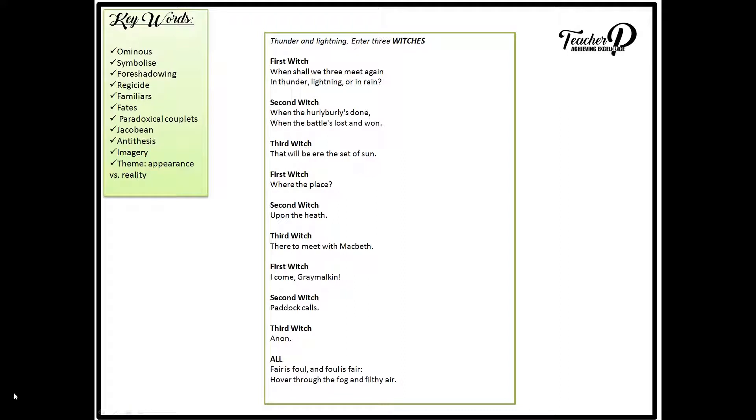The first scene of Macbeth is set in a deserted place, a heath in Scotland. This scene is short but full of dramatic impact. The opening scene lures the audience into the supernatural world of the witches. The thunder and lightning create an eerie opening where the witches introduce us to the theme of evil, which is a central theme in the play.